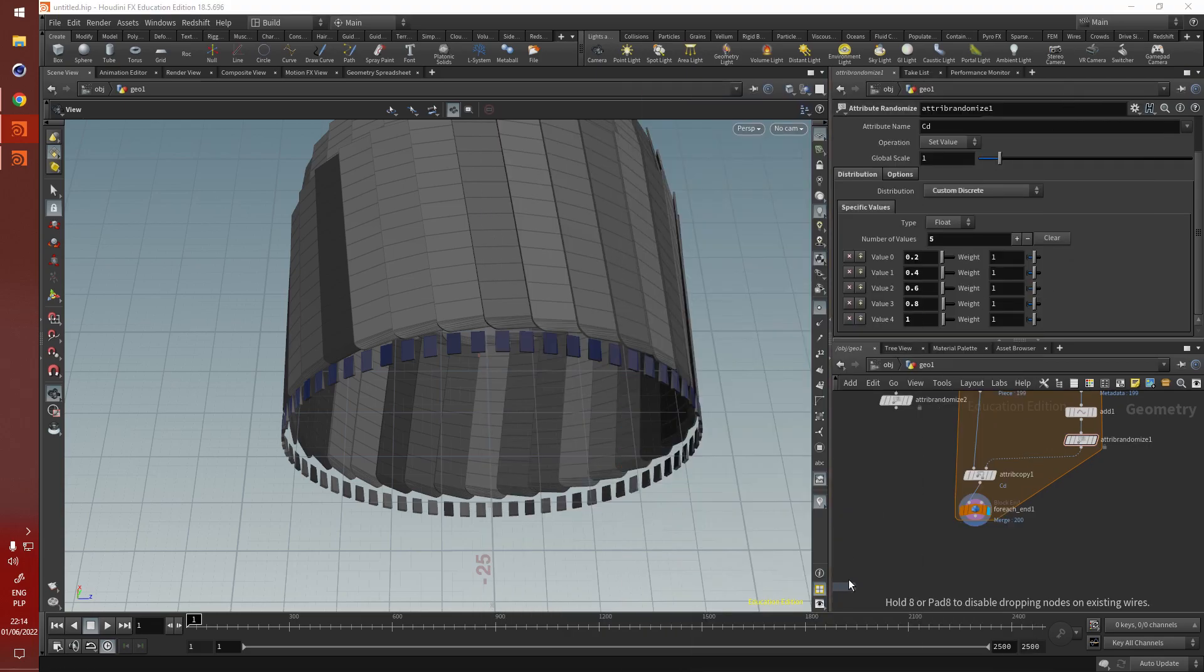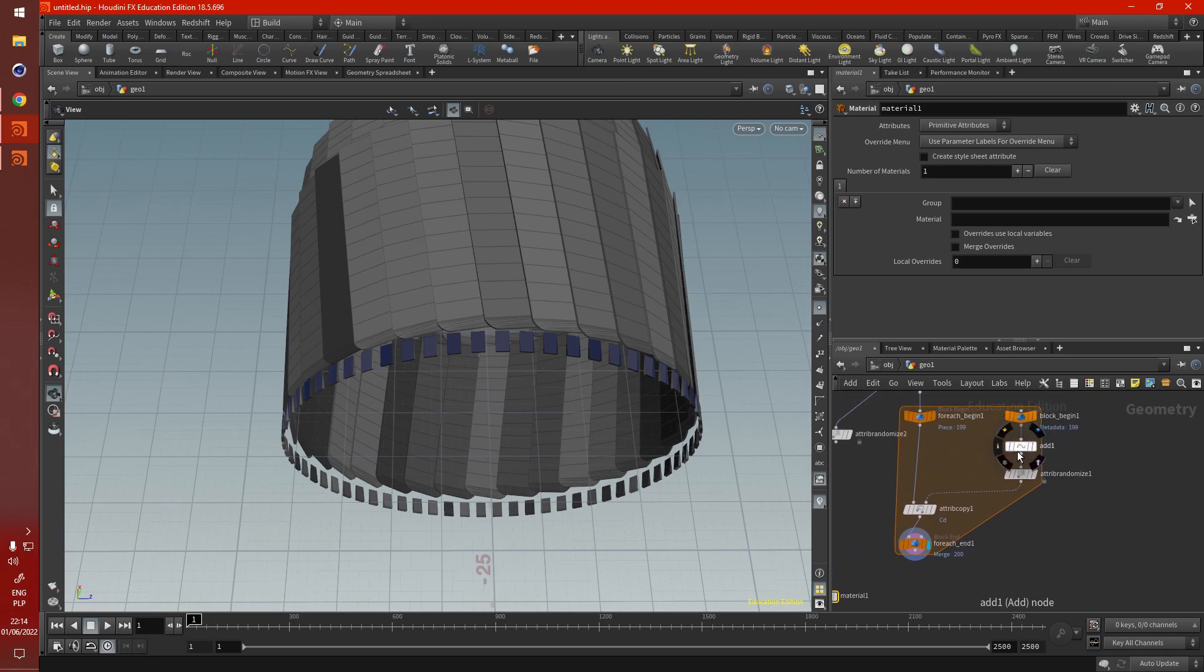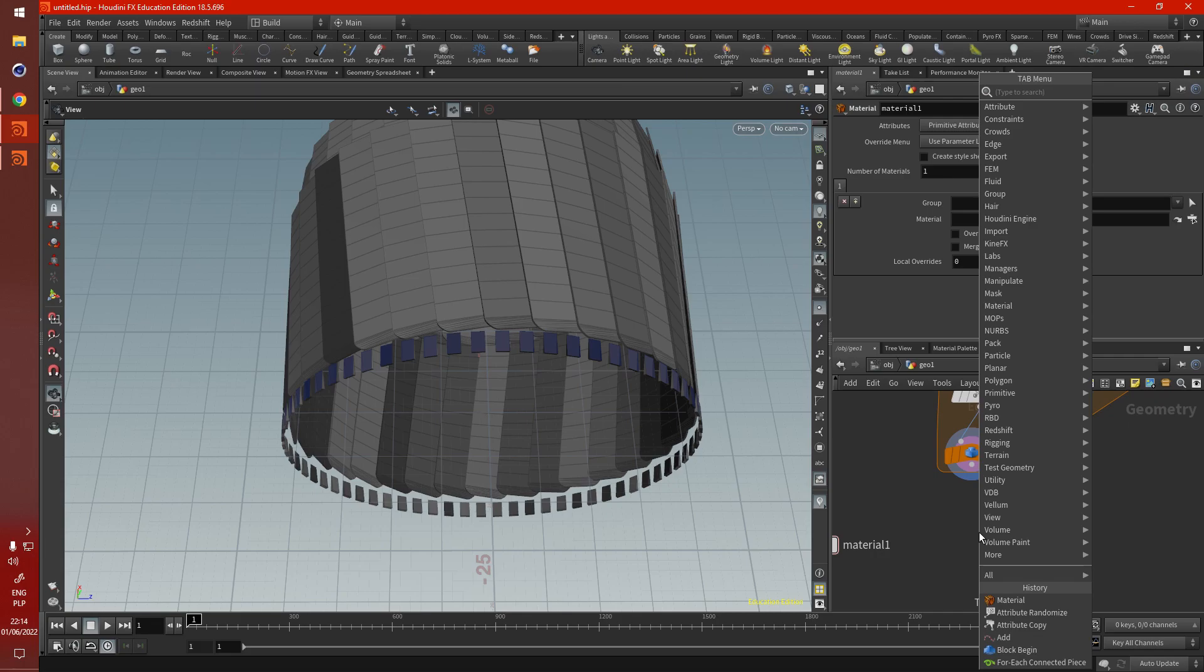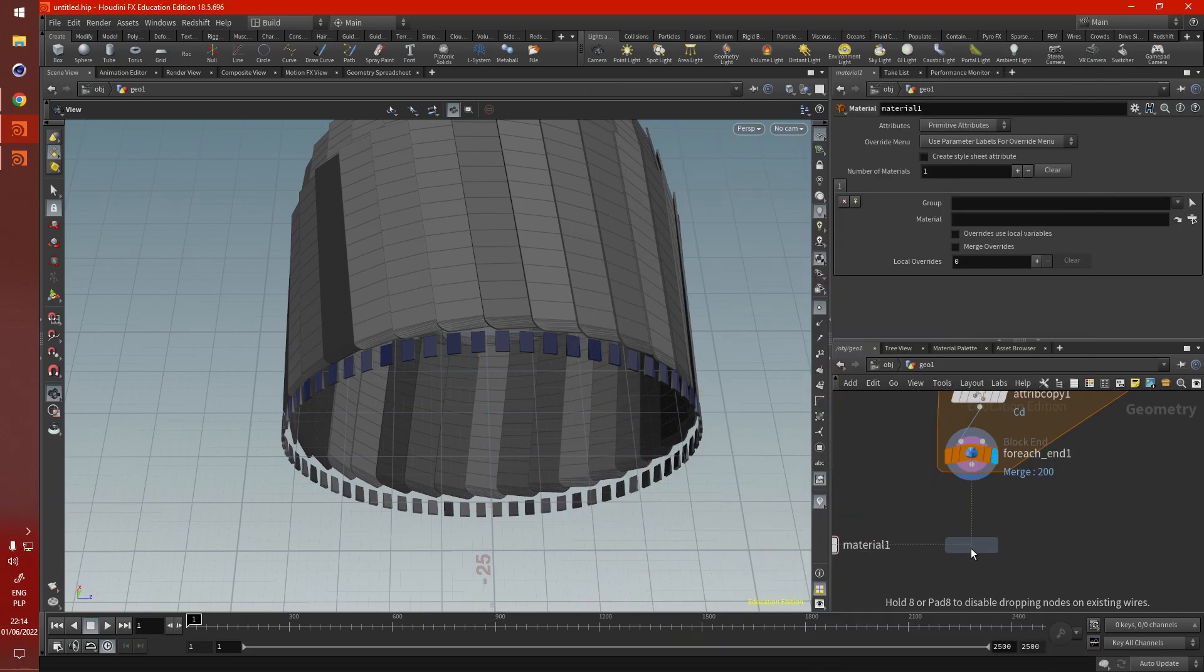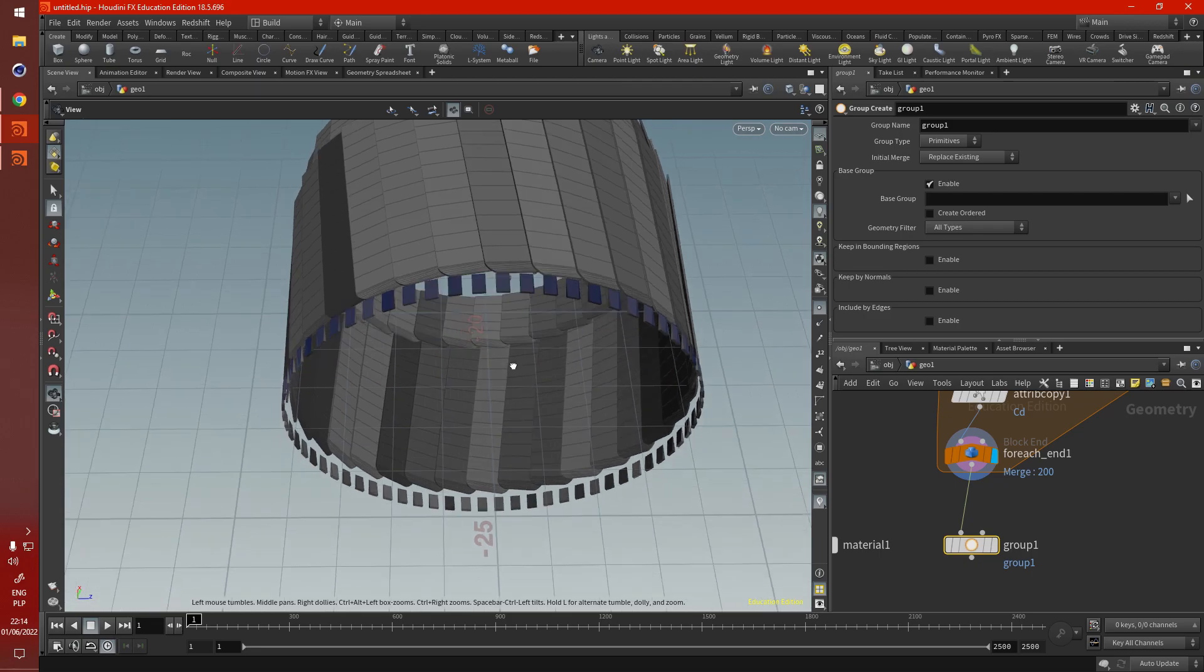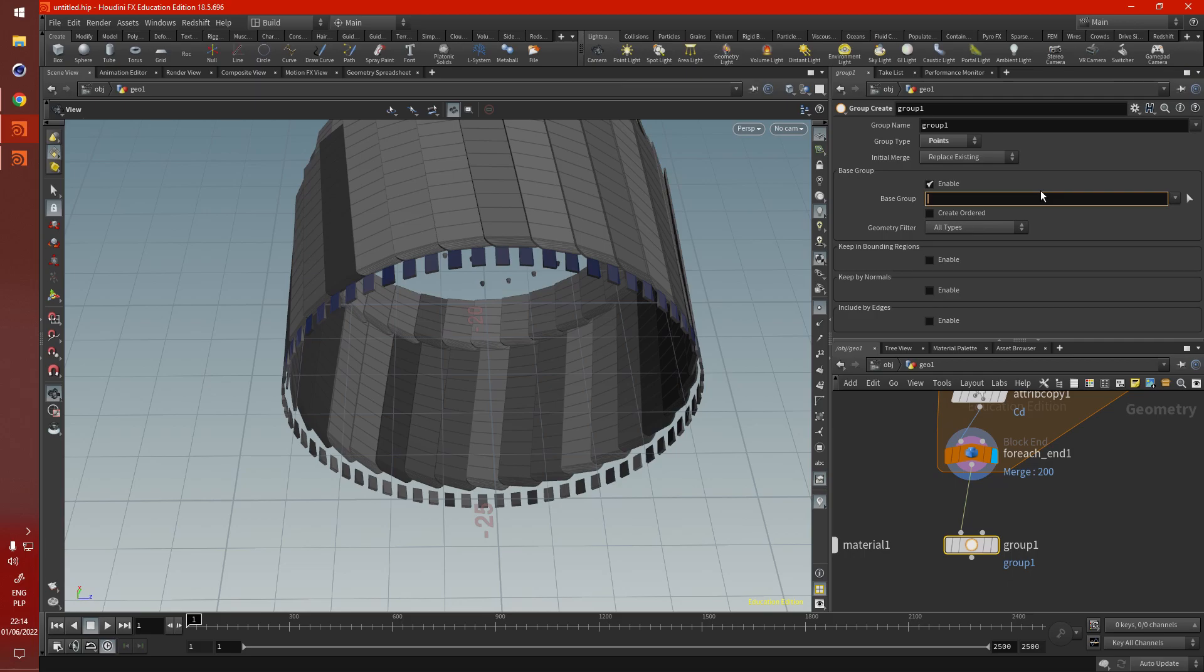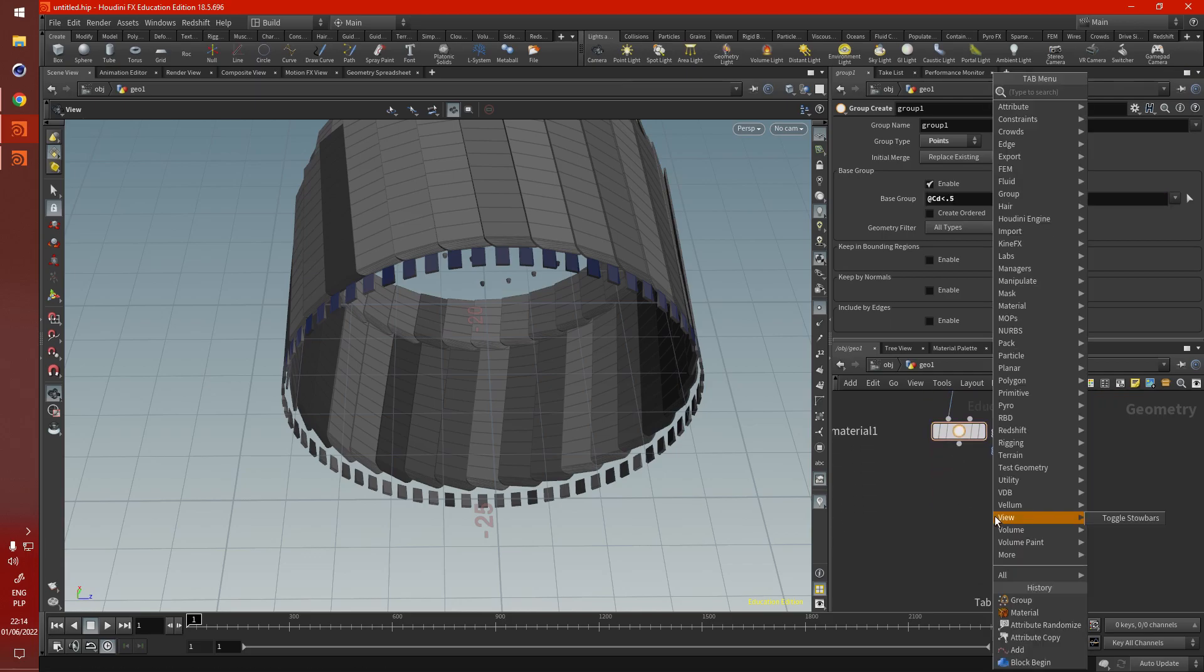So let's grab a material node. Now, because we're working with points, we're going to have to convert that to primitive somehow. So let's add a group node. We have to clump them together. And here we're going over points. We're using the color attribute. So CD. Let's say anything above... or anything below 0.5. There we go. Now let's see if this works using a blast. Just to make sure.